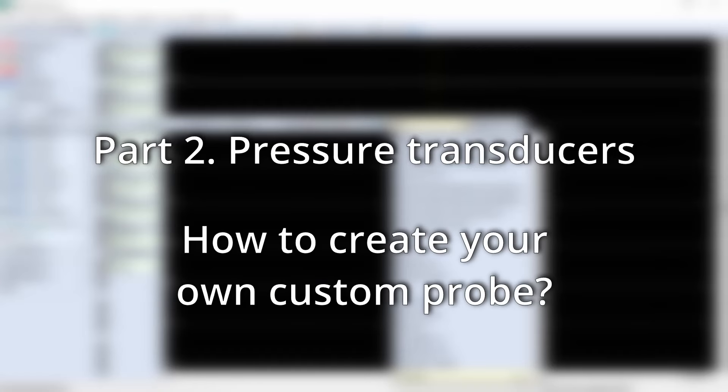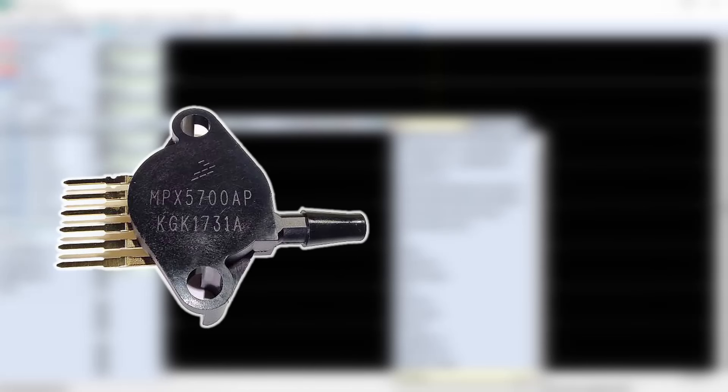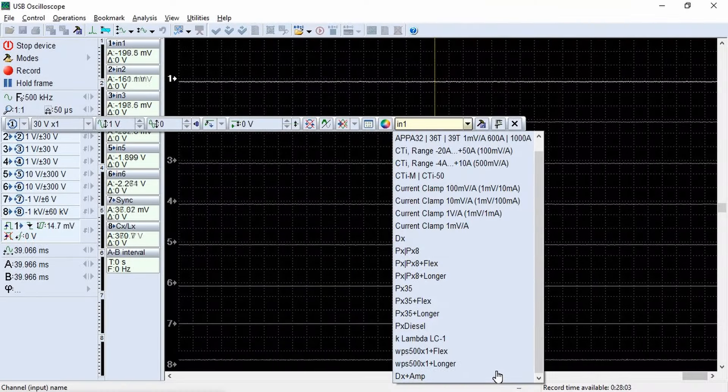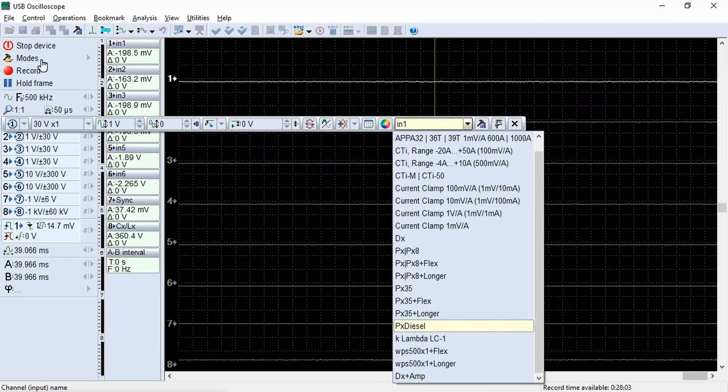Part 2: Pressure Transducers. Users of USB Autoscope devices often ask how to create your own custom probe. First example: we use the MPX5700AP absolute pressure transducer with a measurement range from 0 to 700 kilopascal. We soldered this transducer onto a board equipped with a 5 volt power supply and an XLR pin 3 connector for connection to the universal cable for USB Autoscope 4. We want to configure the display of its signal in kilopascal.